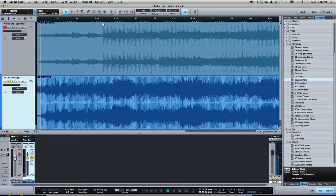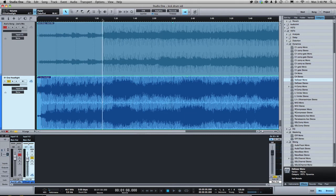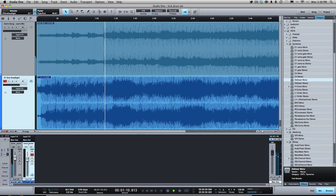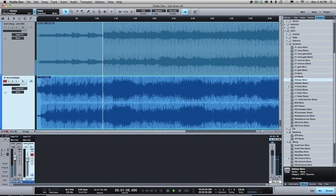It's almost like it just resets your brain. You think, okay, that kick is still punchy. It still has some low end and the snare is really snappy, but the kick doesn't sound this loud. So just switch back and forth.